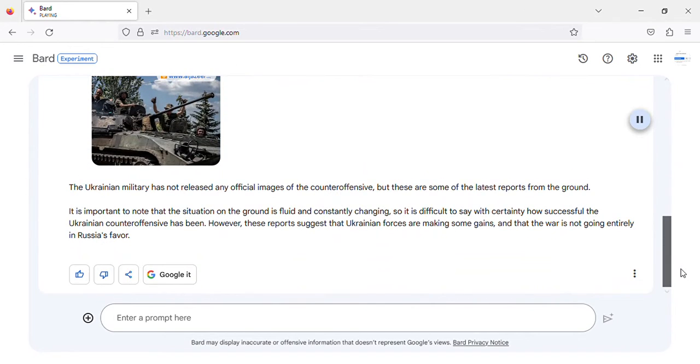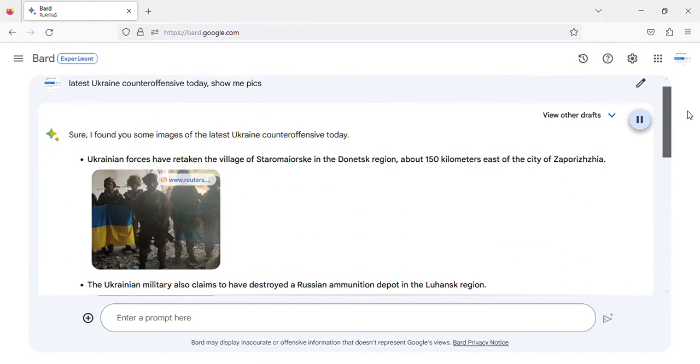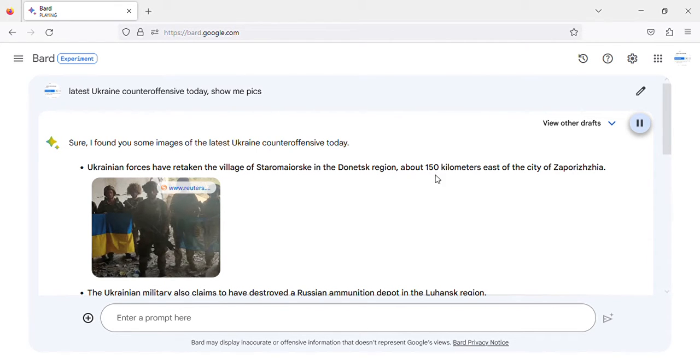I found you some images of the latest Ukraine counteroffensive today. Ukrainian forces have retaken the village of Staramyorsk in the Donetsk region, about 150 kilometers east of the city of Zaporizhzhia.